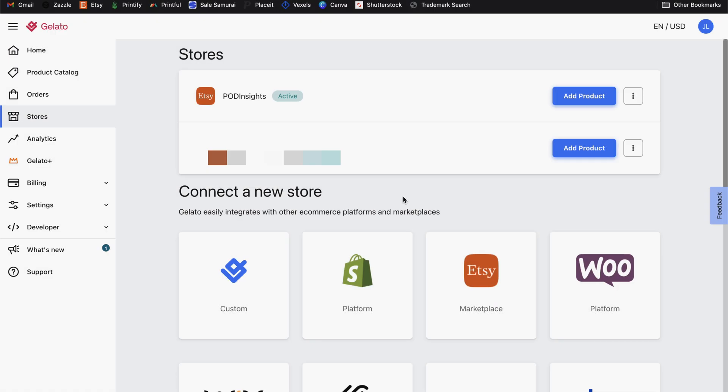And this should take you back to your Gelato account and list your new Etsy shop alongside any other shops that you have already connected to your Gelato account. And from there, you can use the add product button to start adding products to your store.